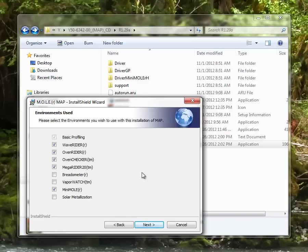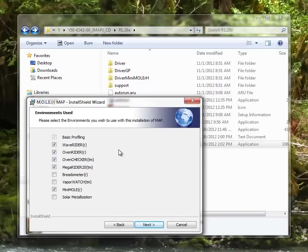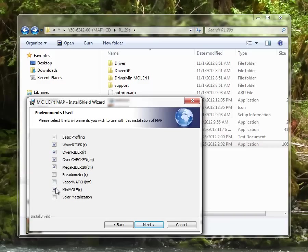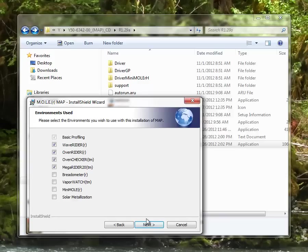Then it will ask you what type of environments you want to have installed with your MAP software. This depends a lot on what type of hardware you have. If you're in the electronics industry, you may have a wave rider or an oven rider. You can go through and select any that you do have. You can also deselect if you don't, for example, measure humidity. You can remove the minimal RH measurement environment for the MAP software.